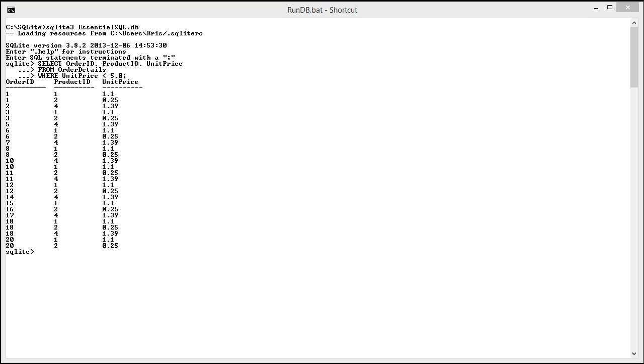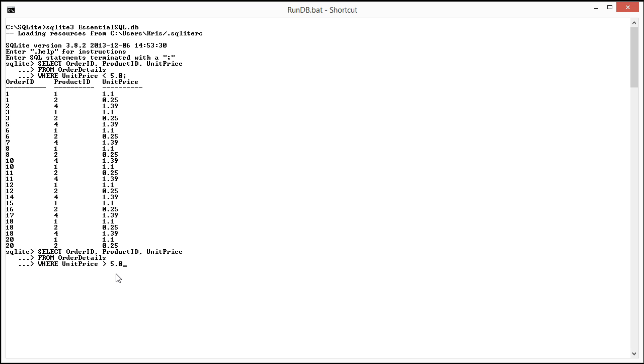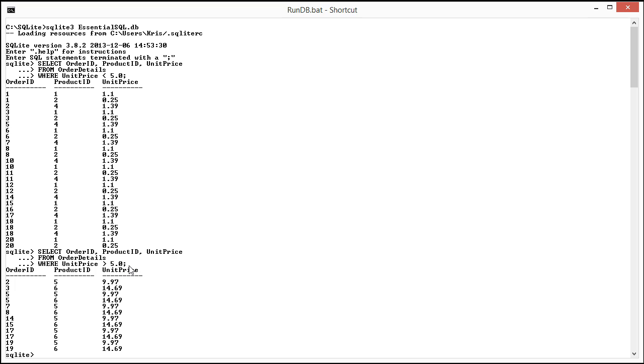So what I could just as easily do is run a query to get all the unit prices that are greater than $5. And here you can see the greater than sign, so it's unit price greater than $5. And here we got $9.97, $14.69.